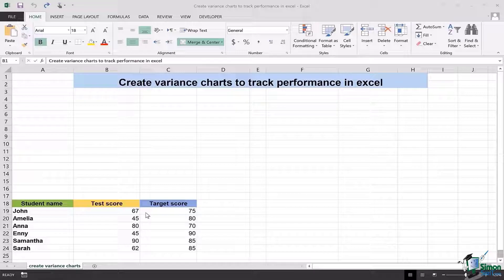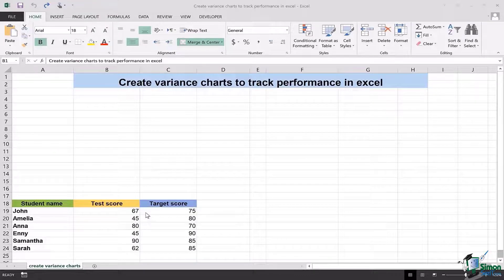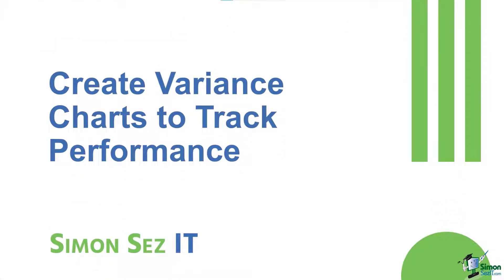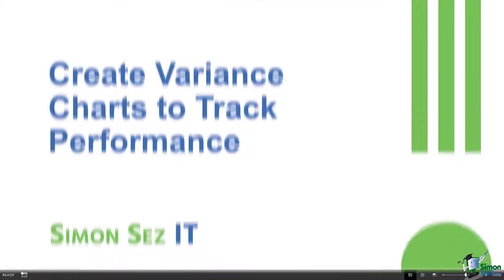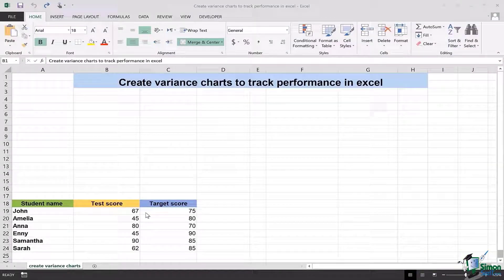Hi there everyone and welcome back to another lesson. In this video you will be learning how we can create variance charts to track performance in Excel. So let's get started.